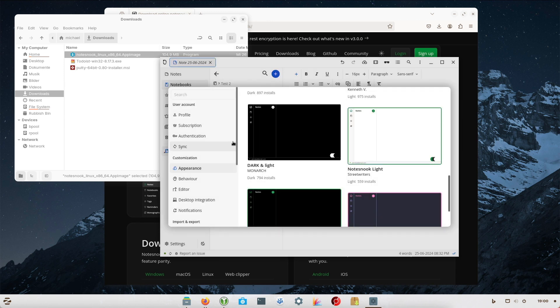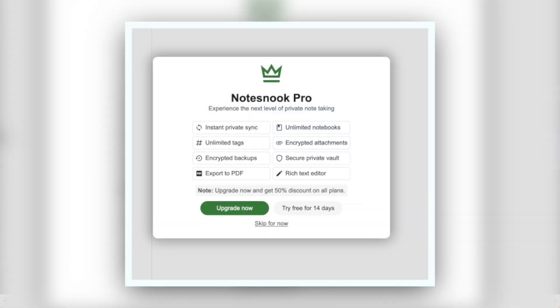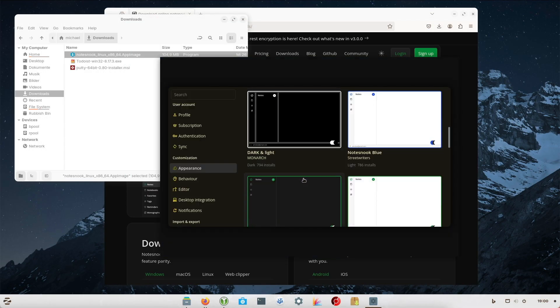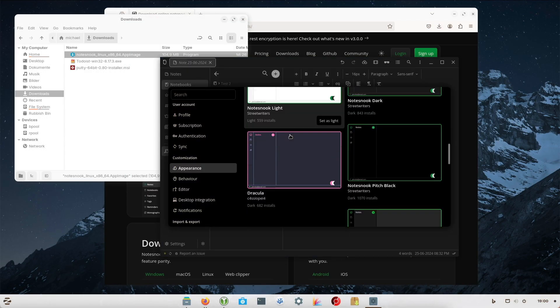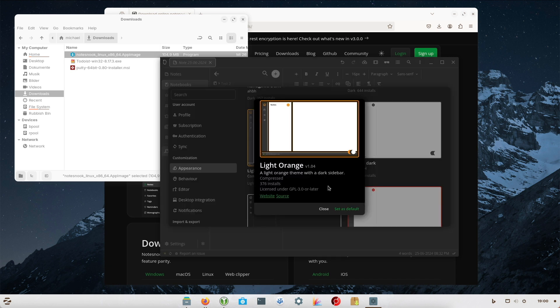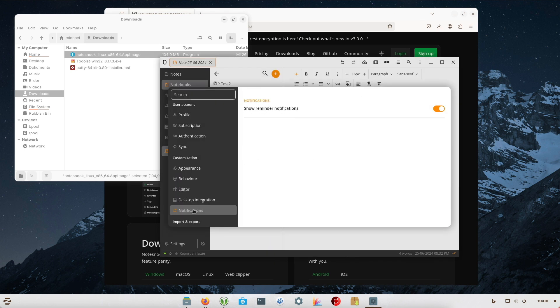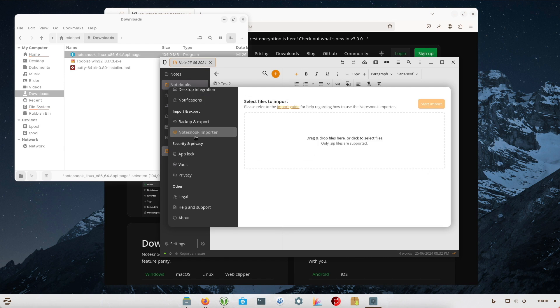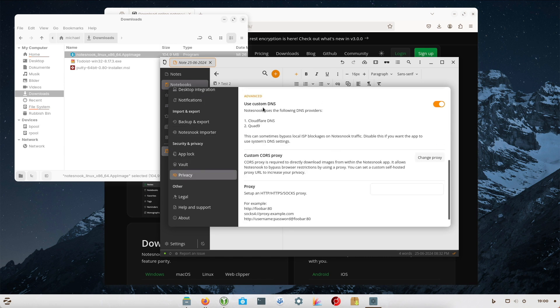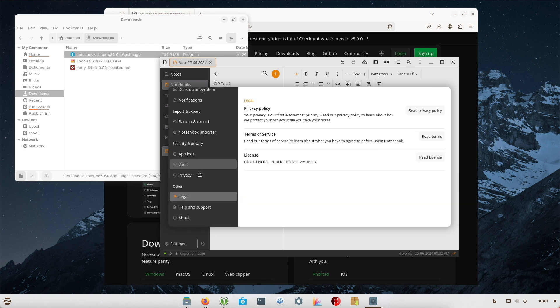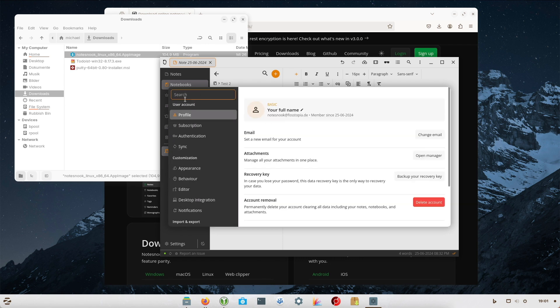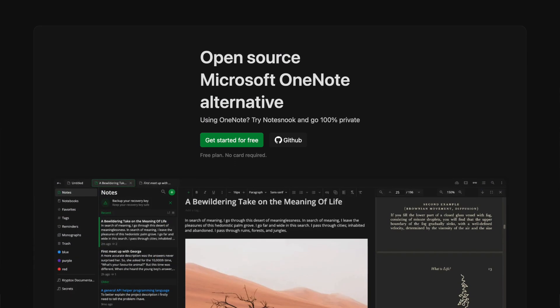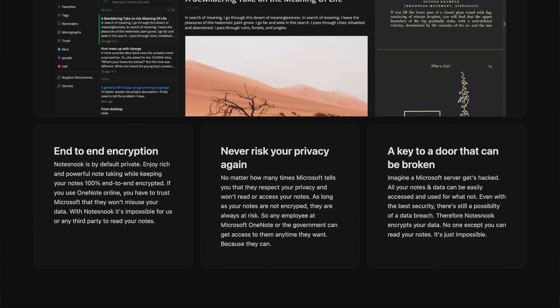If you want to give Notesnook a try, have a look at their website and download the app. I had previously used Joplin for several years and was not fully satisfied with Joplin. The user experience was not what I had expected. I often find the search results in Joplin imprecise. Sometimes it even depends on upper and lower case letters whether a hit appears in a search or not.